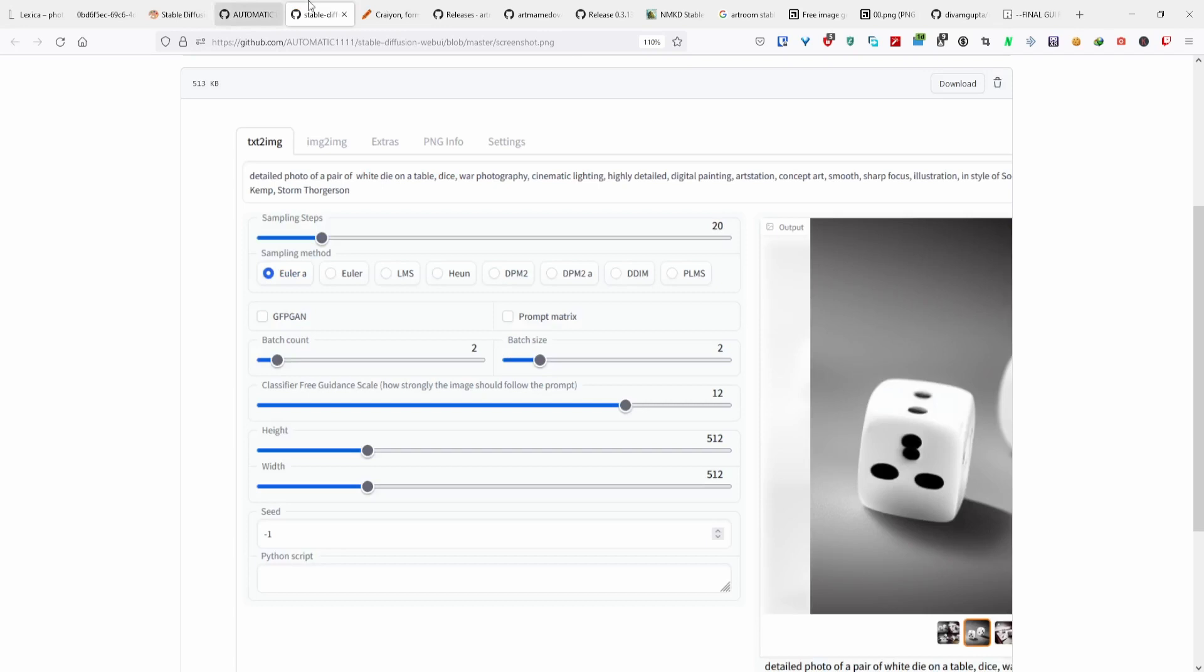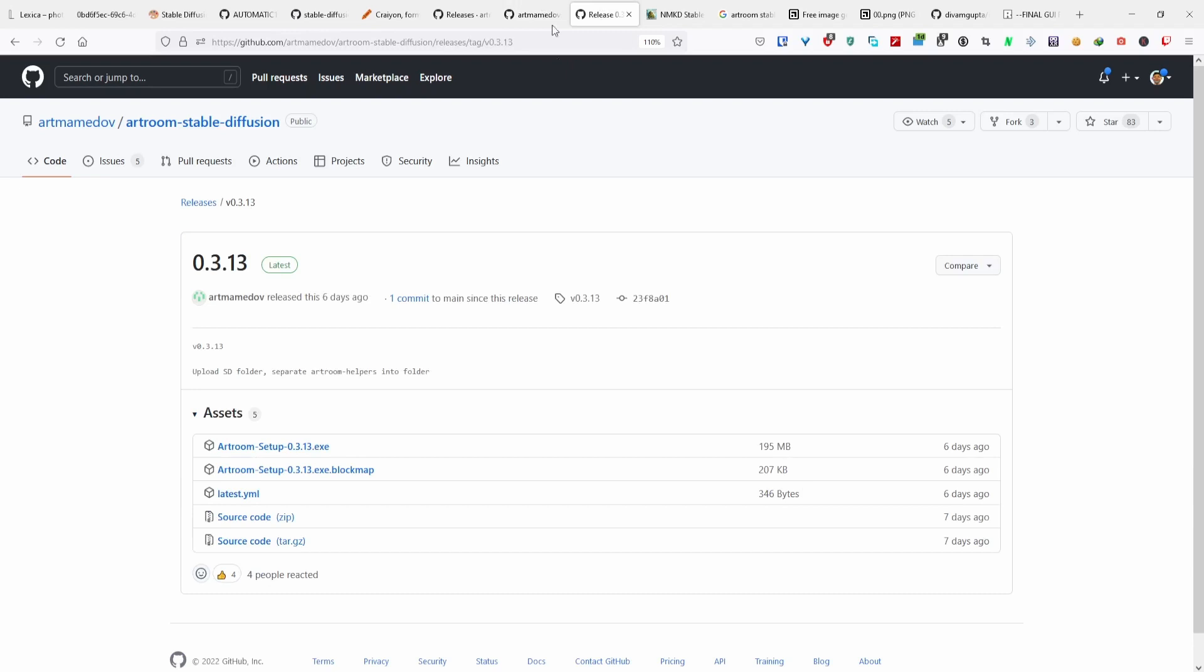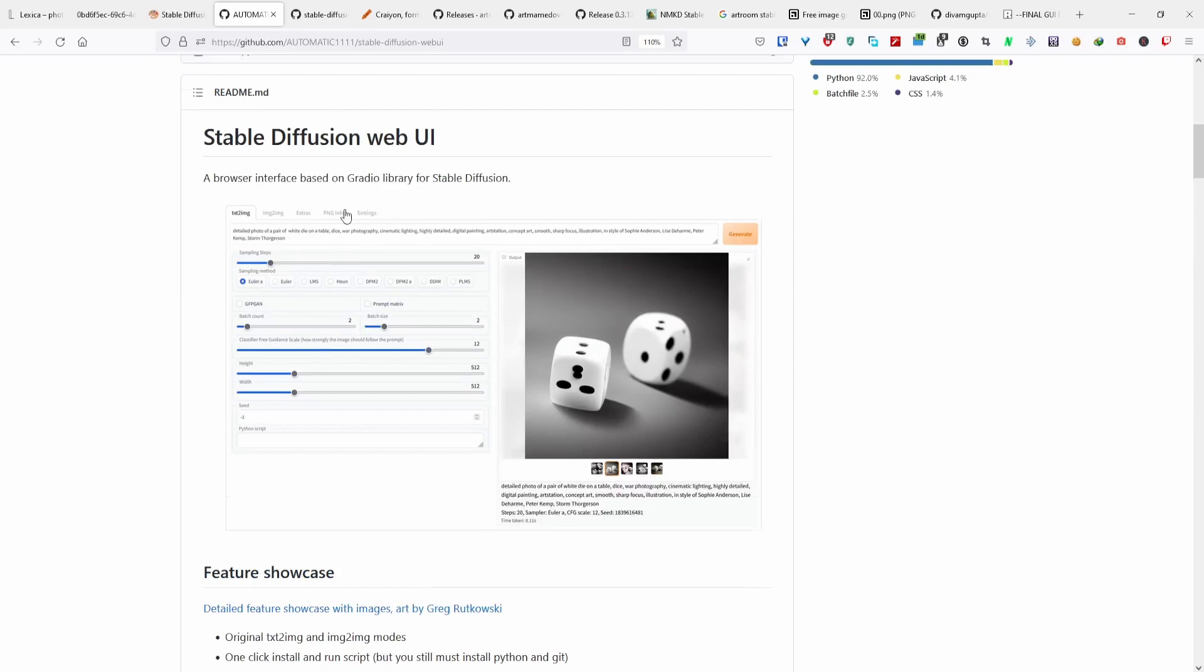These ones are a few updates behind Automatic's fork by Automatic1111, but it has more features than them. If you do want to use those features, you can install this one.